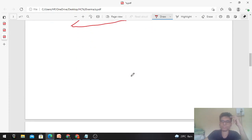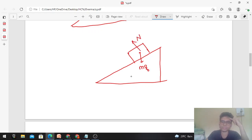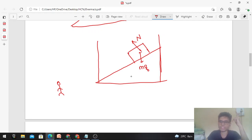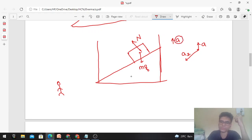You can also solve this from the ground frame of reference. From the ground frame (inertial frame), draw the free body diagram showing mg downward and normal force. In this case, the block has two accelerations: one is 'a' upward (same as the elevator) and another is a2 parallel to the inclined surface. We call 'a' the acceleration of the elevator and a2 the acceleration of the block parallel to the inclined surface.